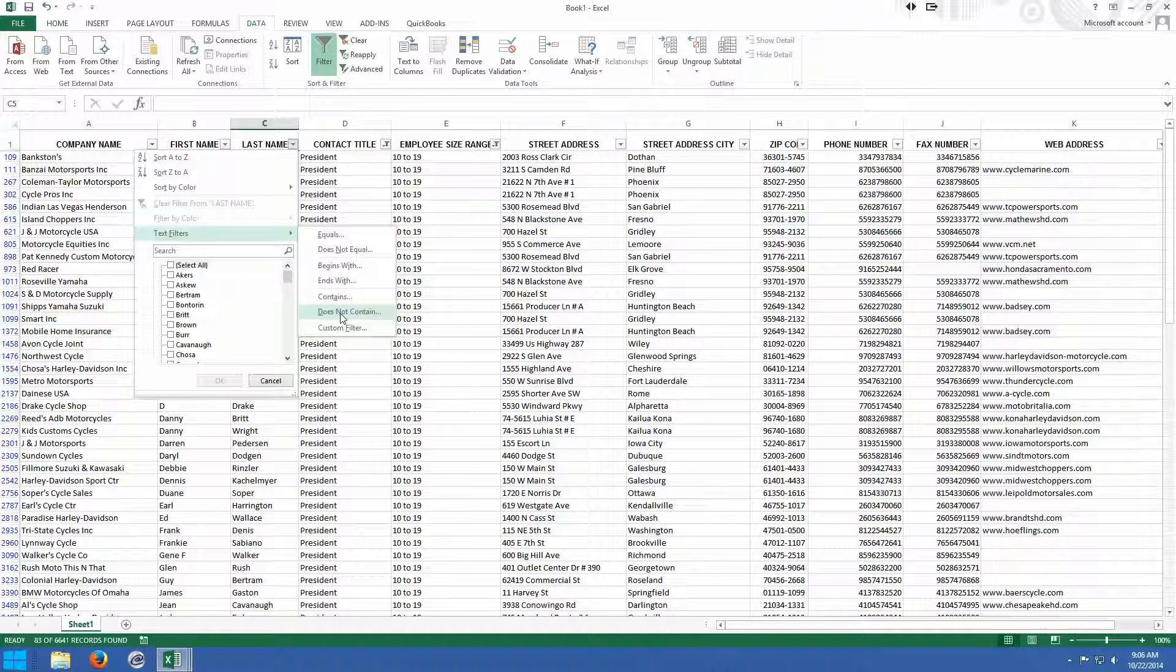So for example, you could put in 'does not contain data.' So in other words, for the last name, we could make sure that any contact we saw in this particular list had a last name. And in this particular list, I'm assuming if there's a last name, there's a first name.